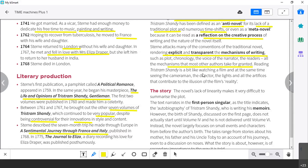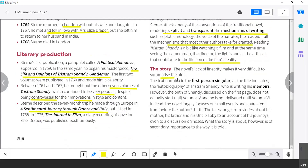Tristram Shandy is like watching a film and seeing the cameraman, the director, the lights, and the artifices that contribute to the illusion of other films' reality. That's interesting because realistic novels — which will also characterize the following century, the Victorian age and so on — are extremely conventional. As your book says, reality is an illusion, because what we consider a realistic novel is just a set of conventions. But is that reality, or is real life more similar to this chaos? The story is difficult to summarize because there is no linearity.